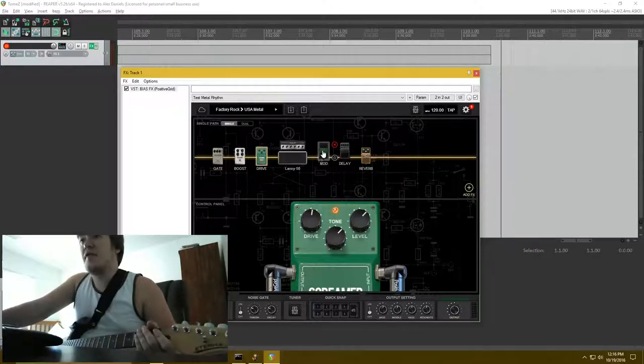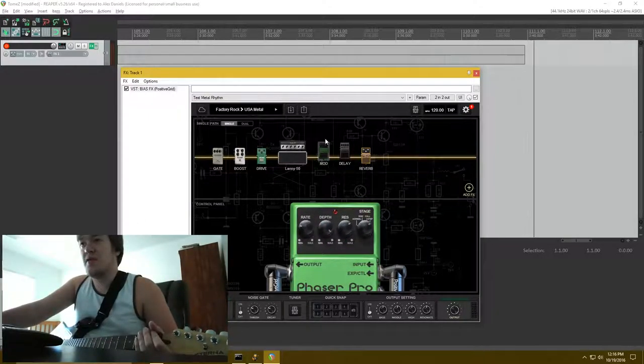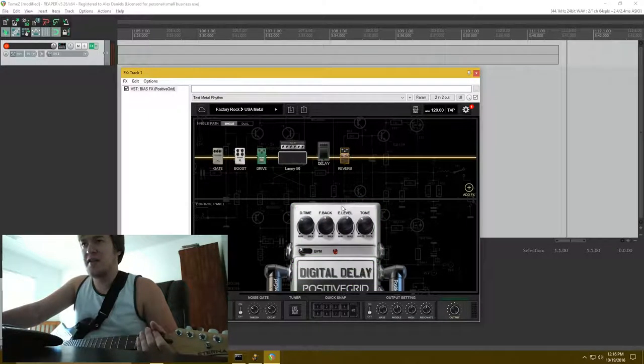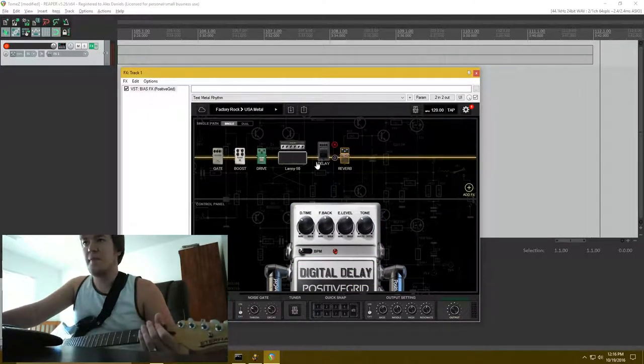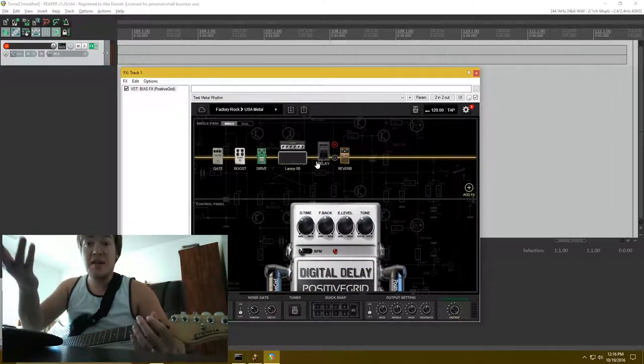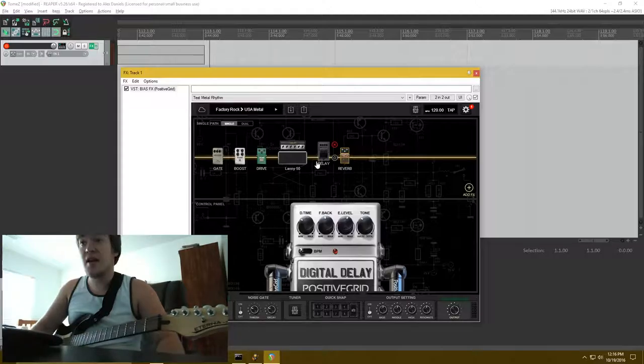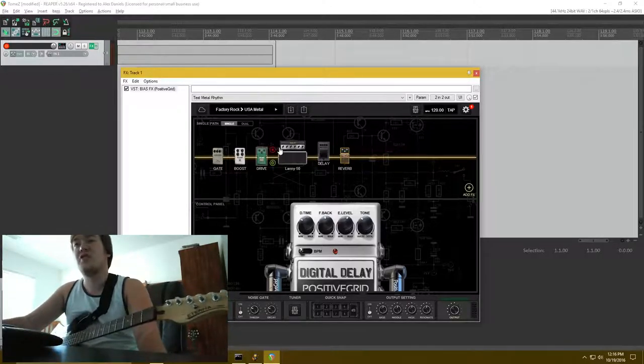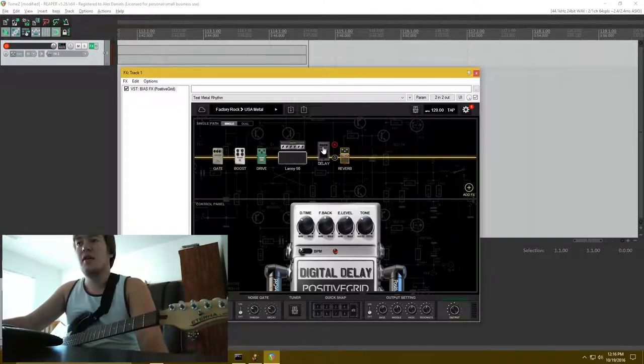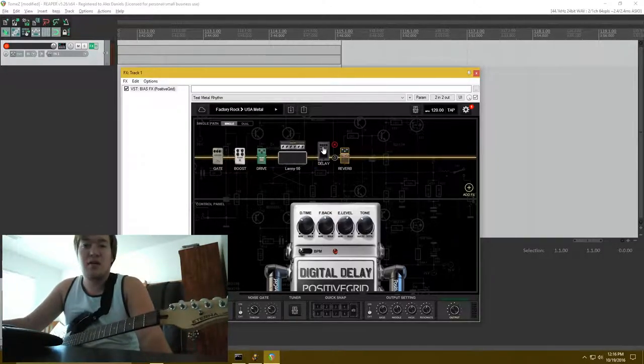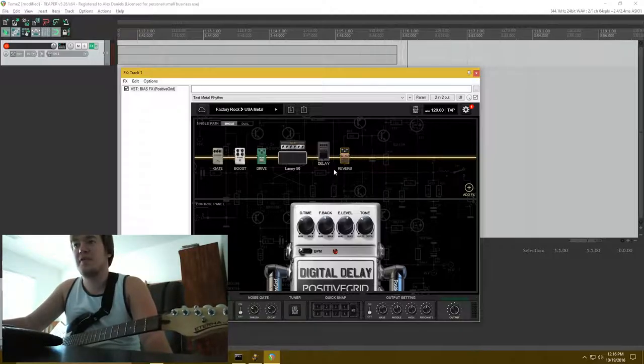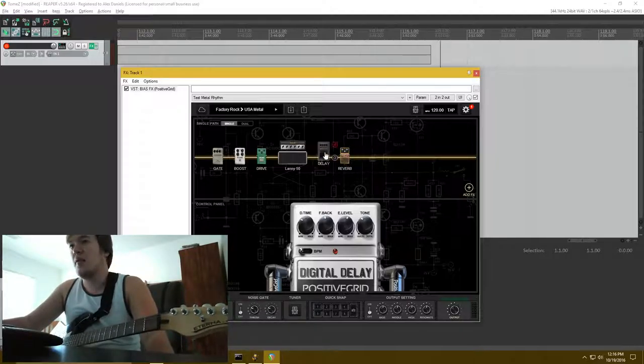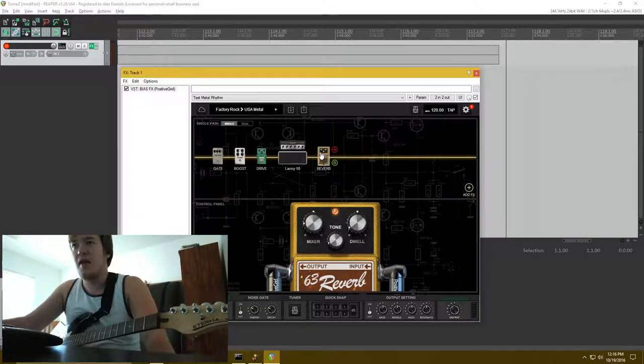So, and then after that, there was a phaser. I don't know why that's there. I'm going to remove that. But see how easy this is? It's a plugin that functions like an amp chain. You can just add and remove things as much as you want.